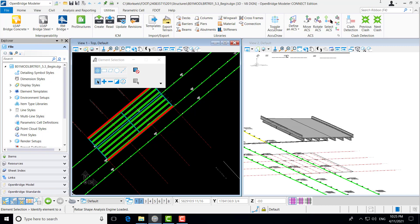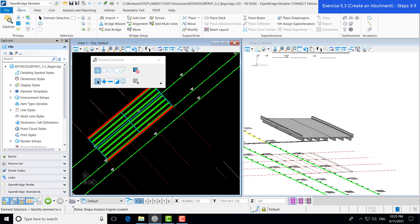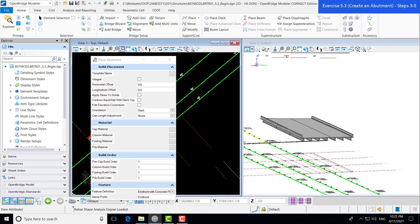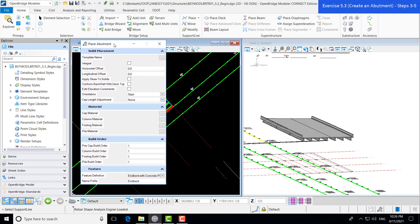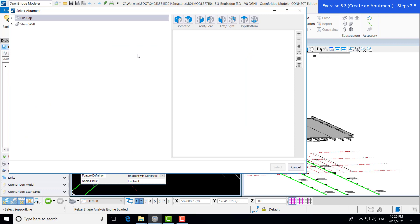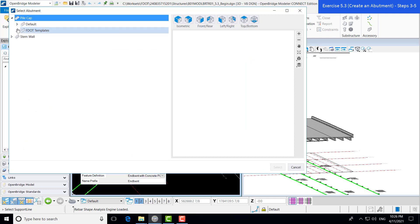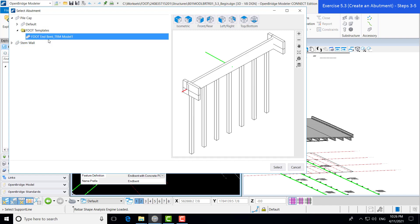Now that the template is imported, we are ready to place our abutments. Under the Home tab, we go to our Substructure group. We're going to search for our Place Abutment tool. As we select that, a Place Abutment dialog box pops up. The first input, similar to our previous placement of bridge elements, is our template selection. We're going to navigate to the template we just imported and select that.